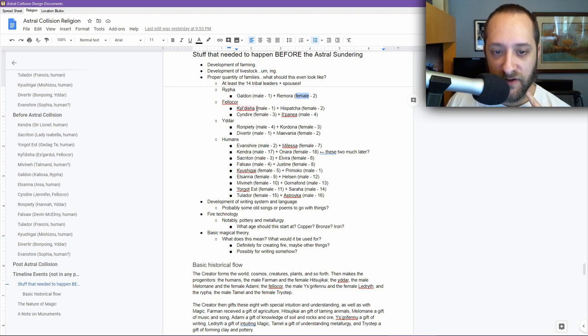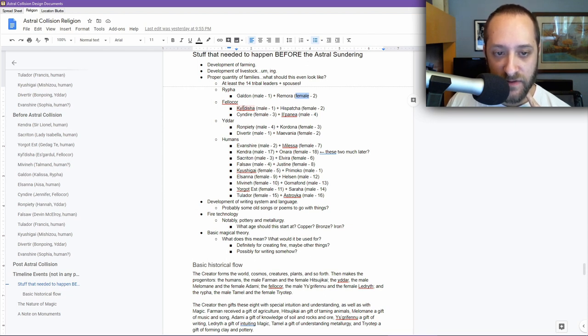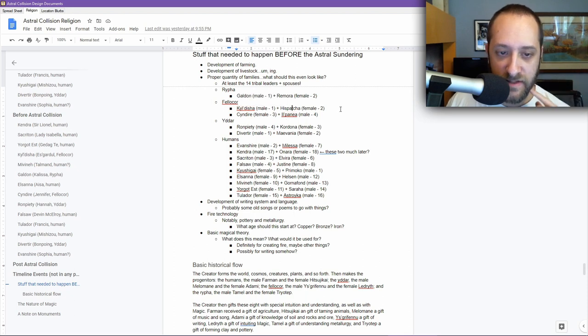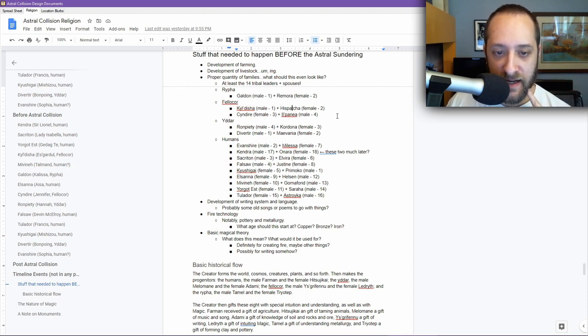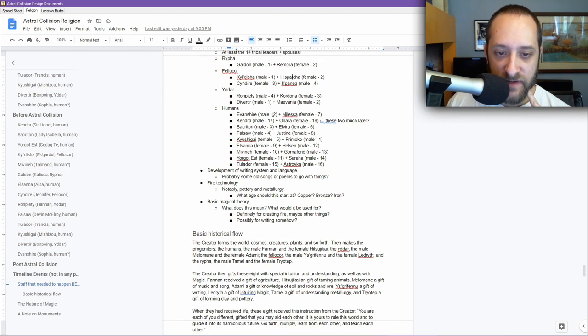The Felicor have Chaldisha and Hispacha. It's important to keep in mind that I've decided there's a naming scheme with the Felicor. Males use this apostrophe and females do not. Then Sindir and Ilpania. Yadar has Runpiety and Cordana and Divertira and Mavenia. Humans have Evanshire and Melissa, then Kendra and Onara. These two are born much later. We'll get into that.